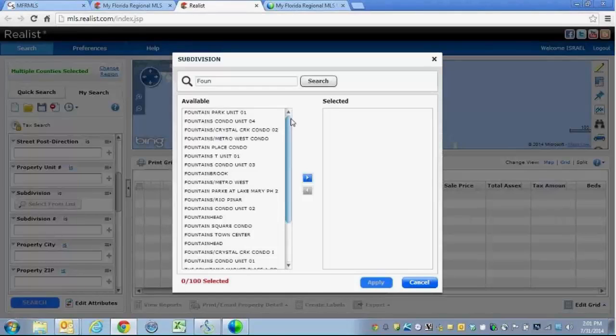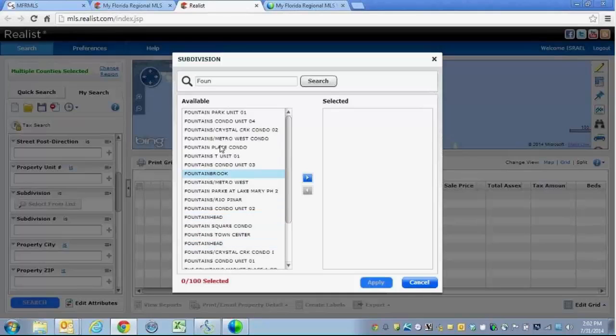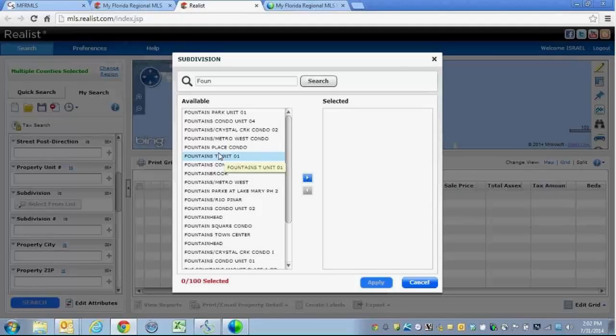In my case, I put in F-O-U-N, so it finds me all the subdivisions that have font or some form or shape of that word in the name.